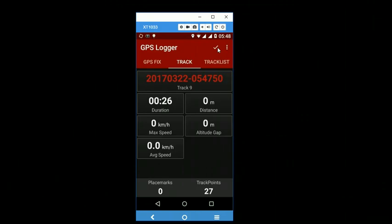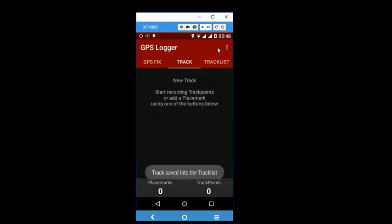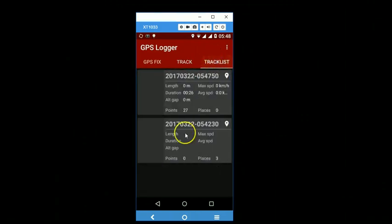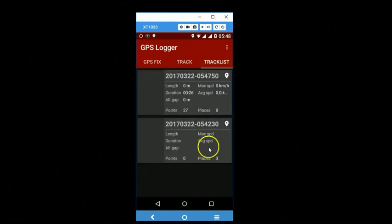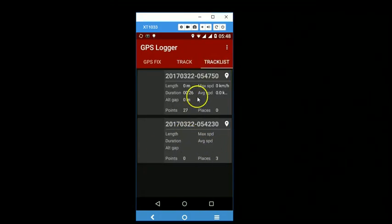So as I double tap on it, you will see that the track has also been recorded and it has 27 points.